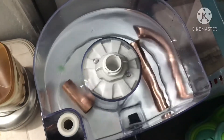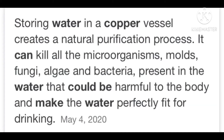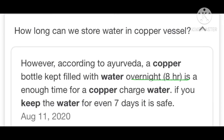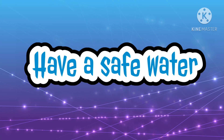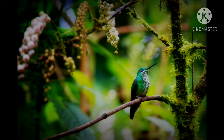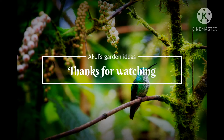If you use the copper pipe in the kitchen, you can use it to purify the water in the kitchen. Well done! Thank you.